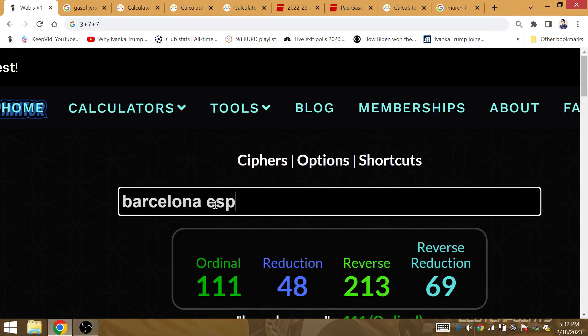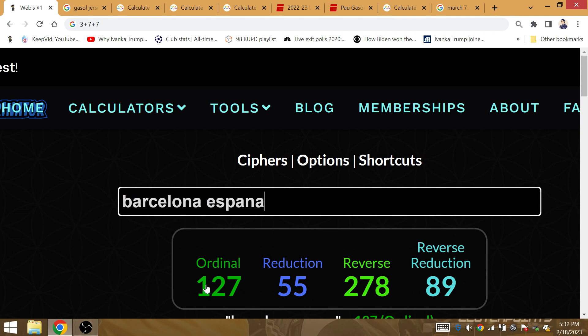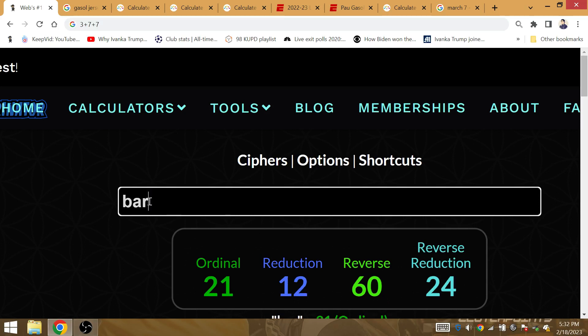Is gematria Kareem the Dream in reduction. Do you see something magical? I forgot the 27 reference. But I have to go back to my Kareem the Dream video.